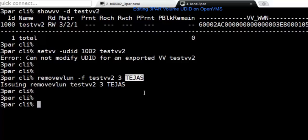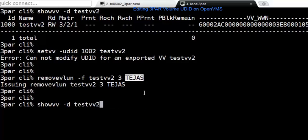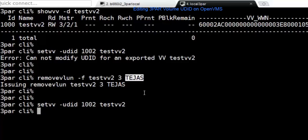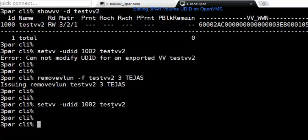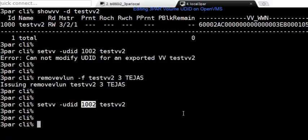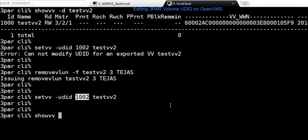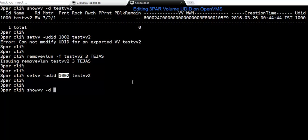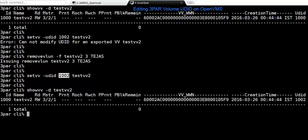Now I can go ahead and do the set for UDIT. You can see that I'm able to set the UDIT of this device, the TestVV2 to 1002. Now if I do show VV minus D with the TestVV2, I can see that my UDIT has been changed.